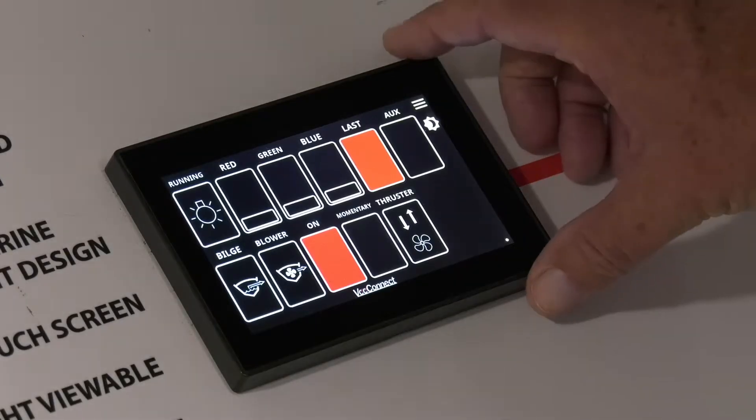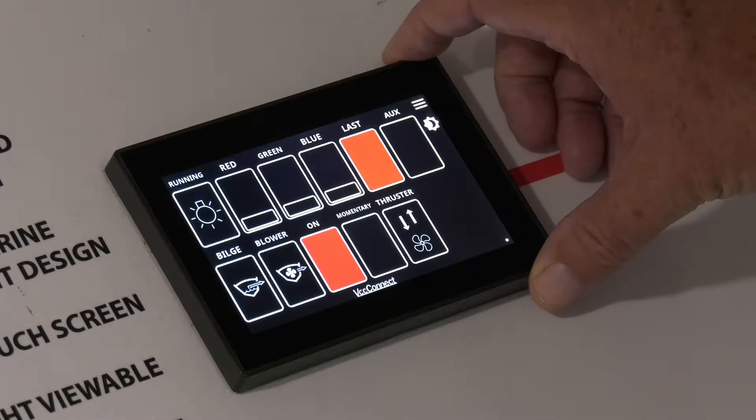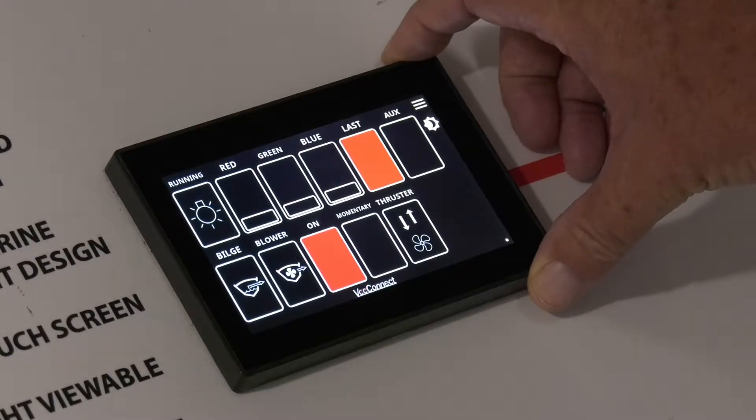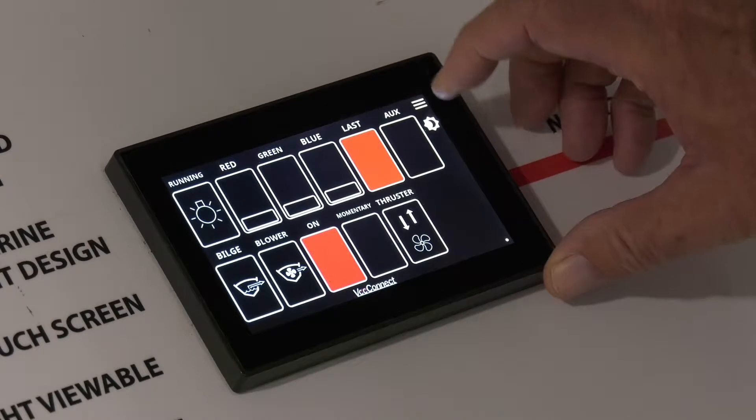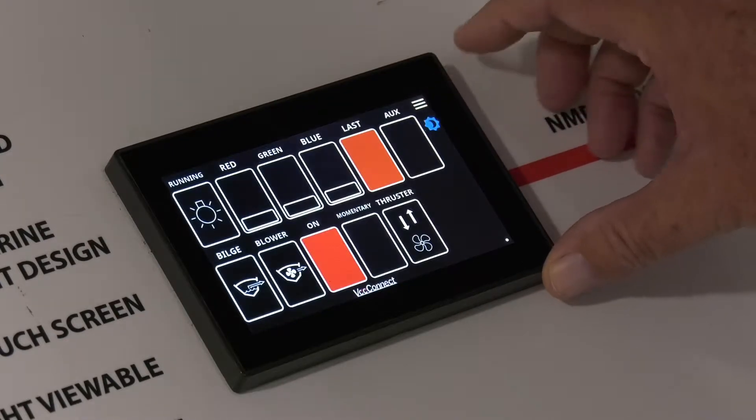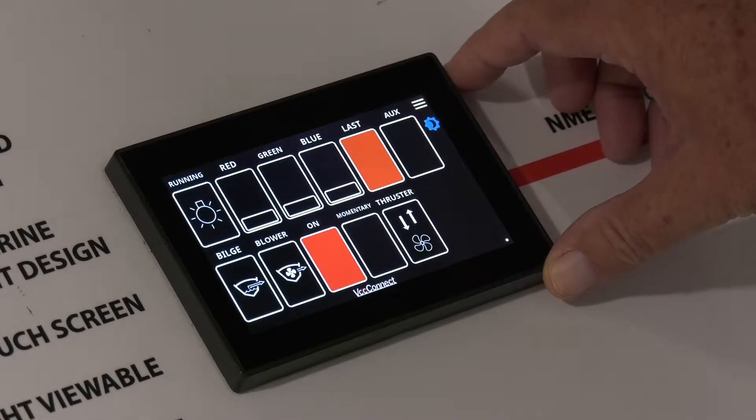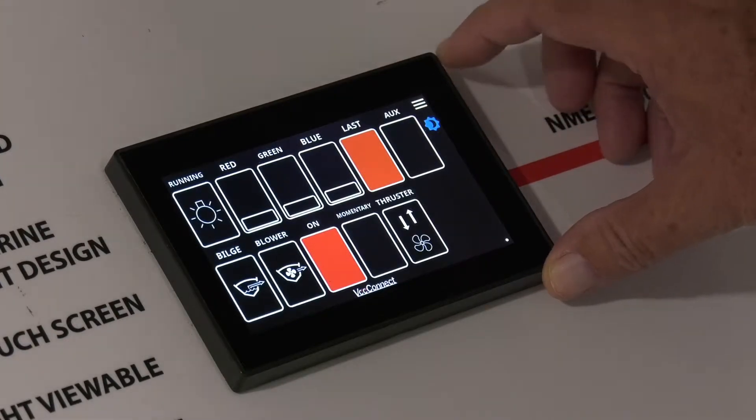In this video, we'll show you how to change the nighttime brightness setting. As you can see here, if we go to the nighttime mode, there's very little change.